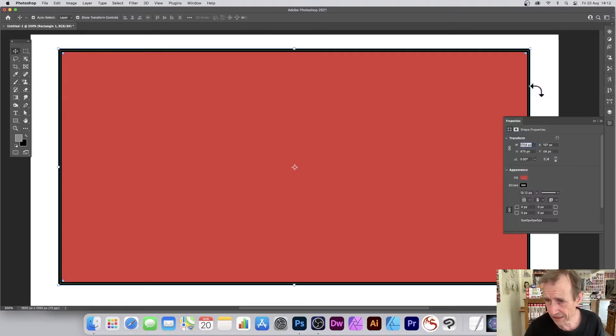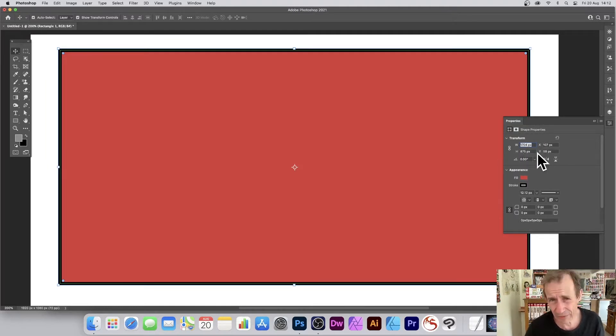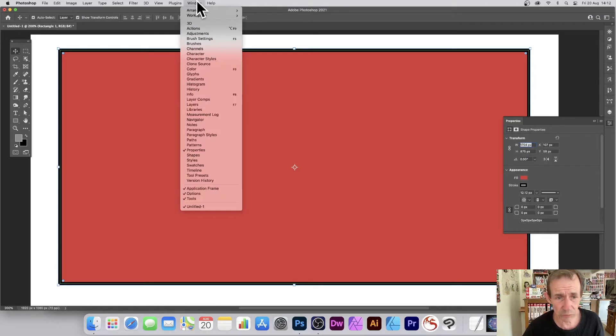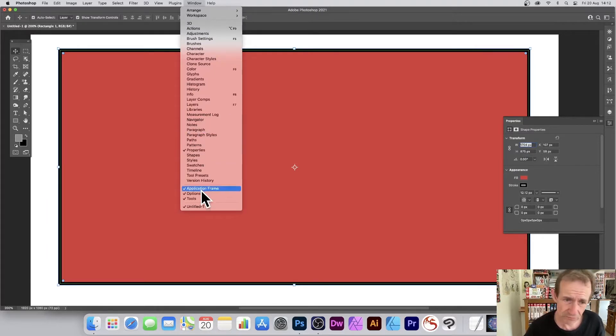When you're on the move tool, there's no option for color along the top bar. That's why the Properties panel is super useful — click there and you've got width, height, and everything. You can find it under Window and then Properties.